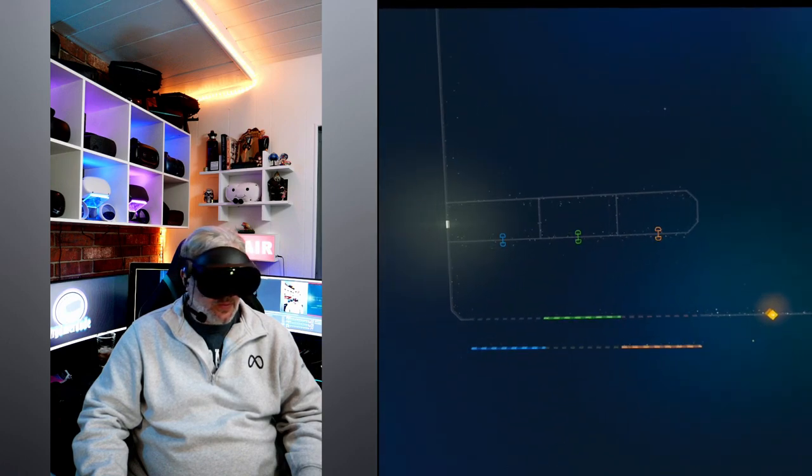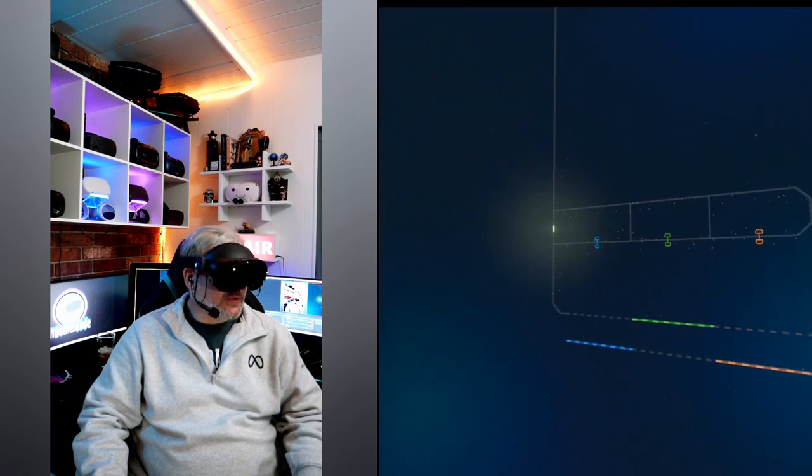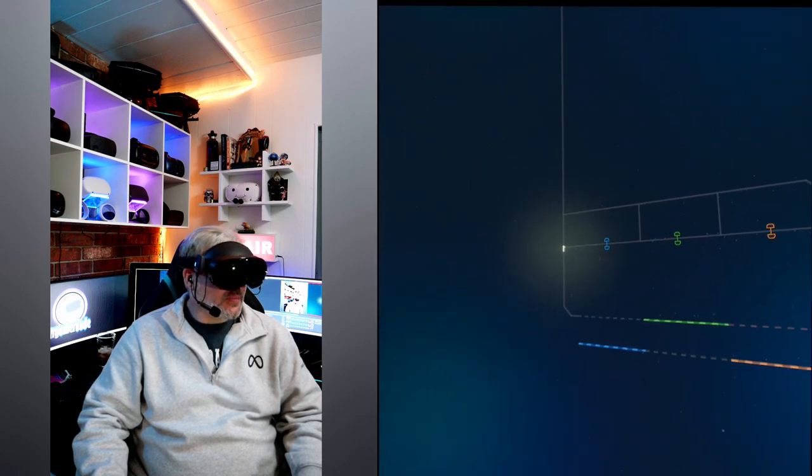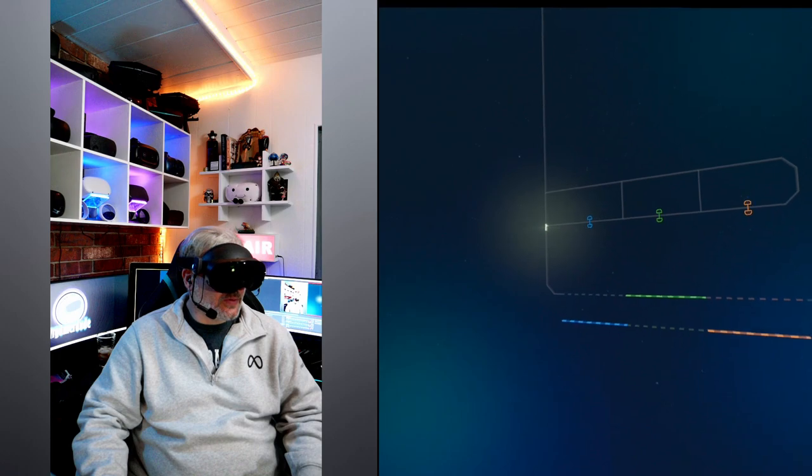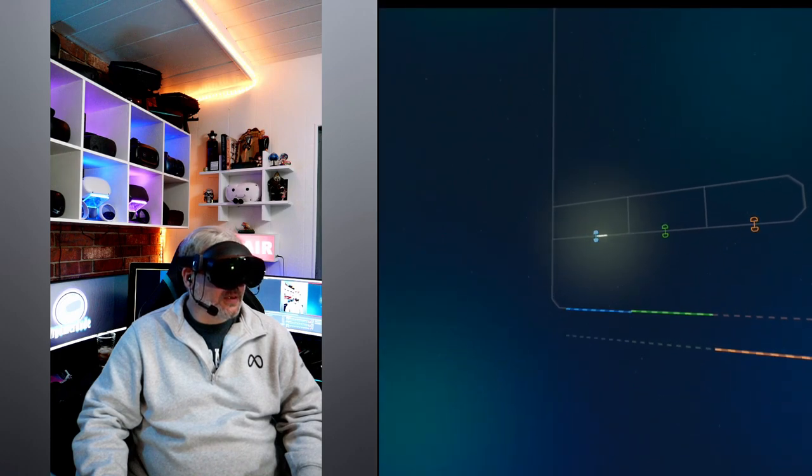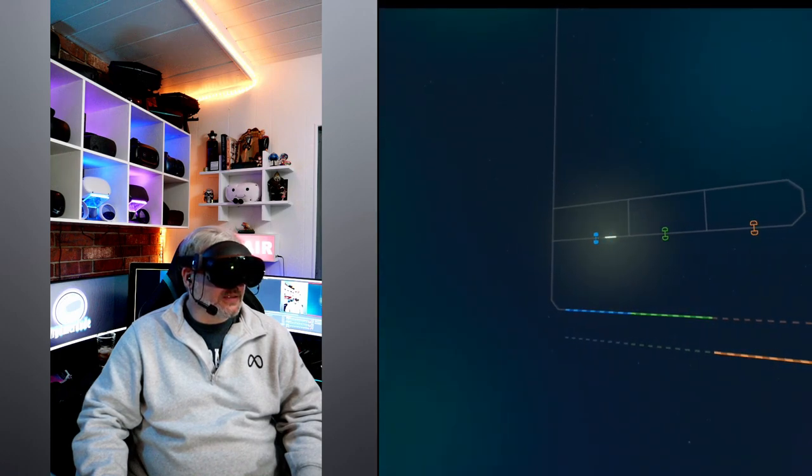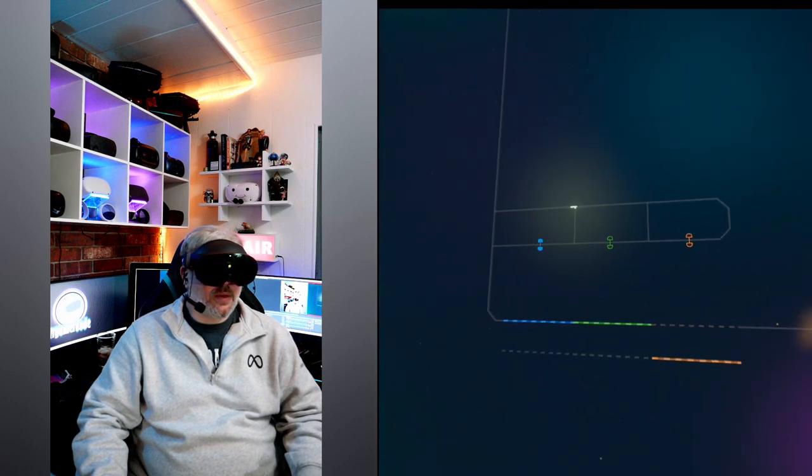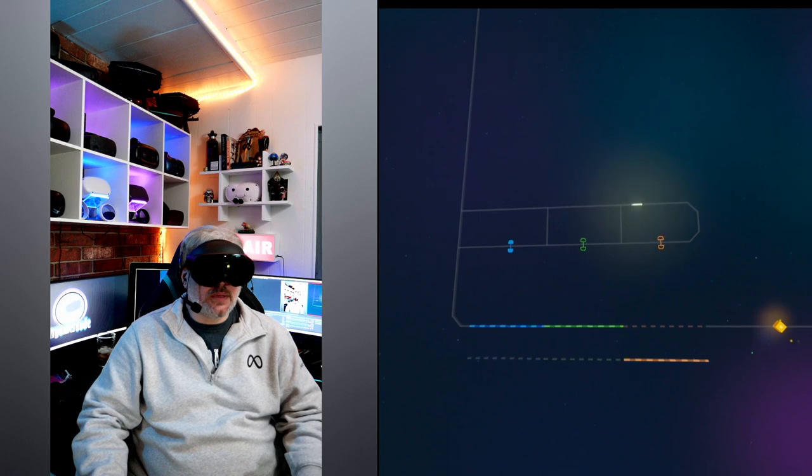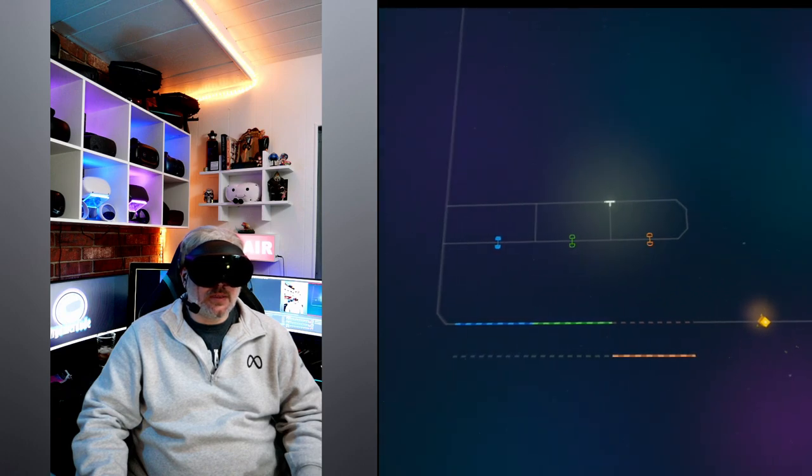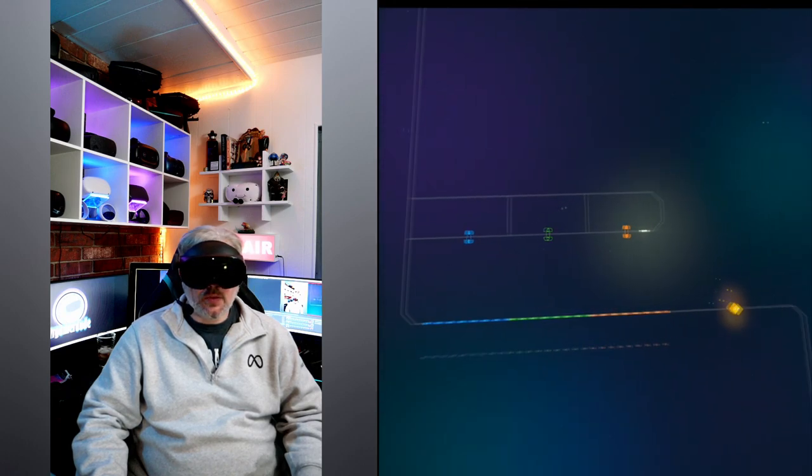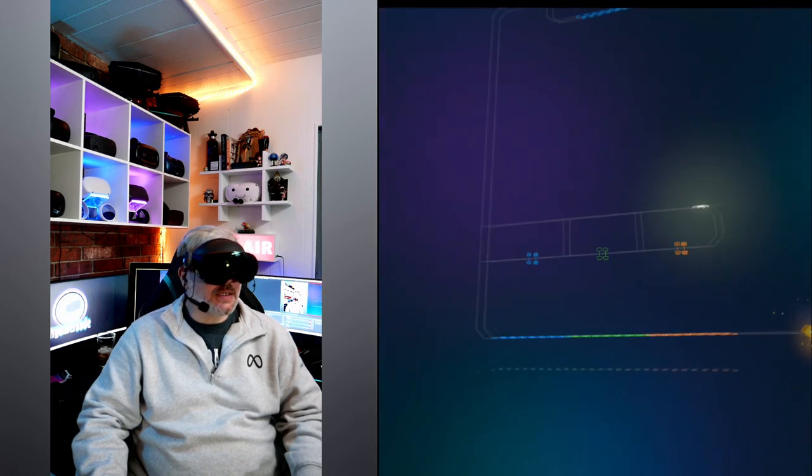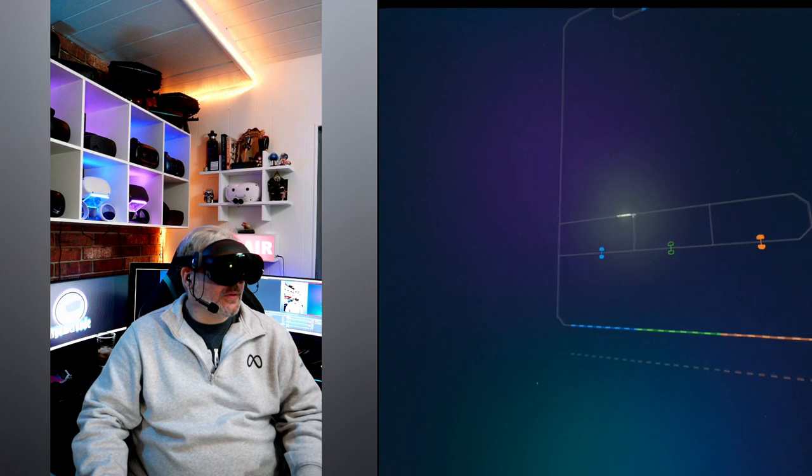Oh wait, now the puzzles are getting a little more complex. So let's see. We need you up, you down, and you up. Yes, there we go.